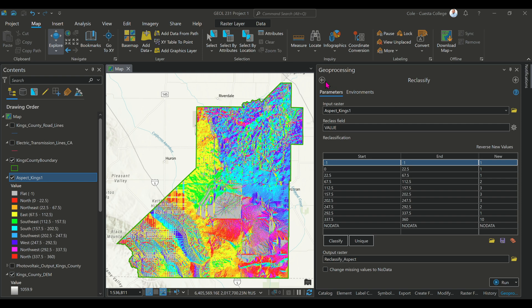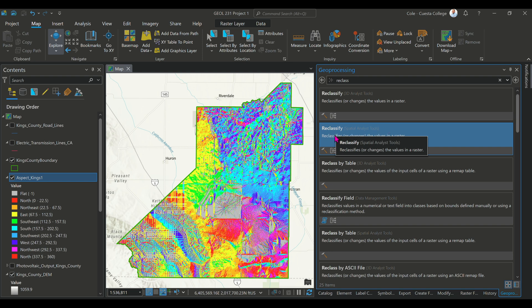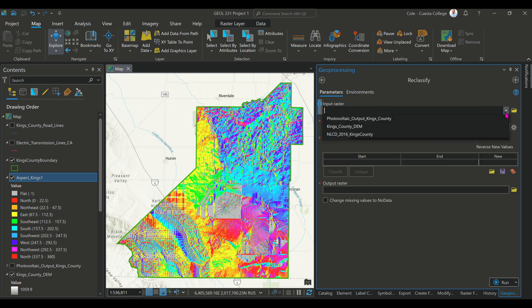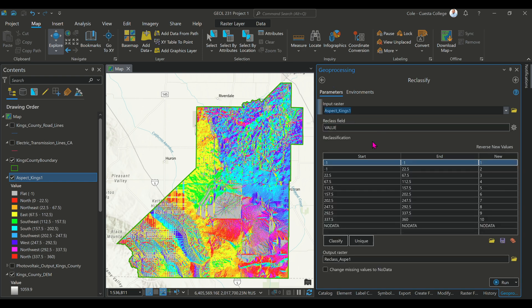Once that aspect raster is created, we're going to go to the geoprocessing tool and look for reclassify. This is the tool we're going to use to reclassify a raster accordingly. I'm going to select and choose my aspect raster that's been created.